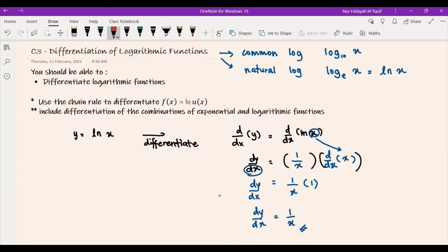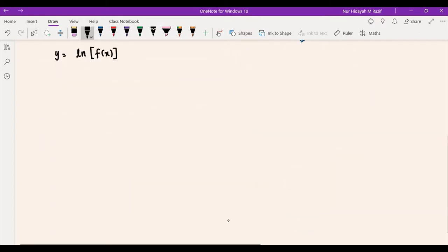However, please take note that this derivative is only valid when you are given y = ln(x) and x must be a positive number. So once you differentiate, this is your derivative. Now let's take a look at what if you have the second form, which is y = ln(f(x)).